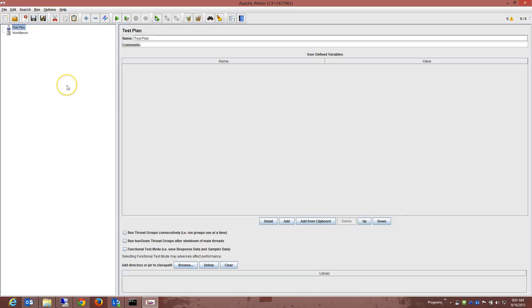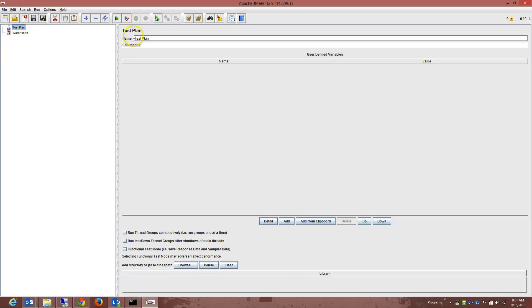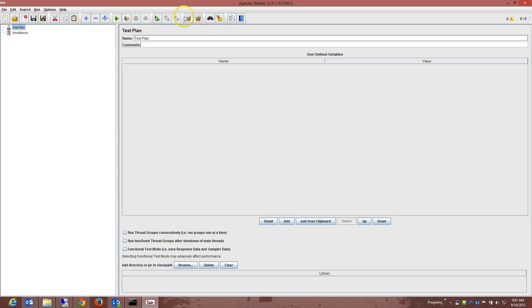Apache JMeter is very much similar to a normal application. On your left-hand side you've got your Solution Explorer with all your tree structure of relevant files and folders. You have your play button, your stop button, copy, cut and paste, save, new projects and so forth. You've got the test plan name and you can add comments to your testing project as well. You also have user-defined variables displayed here, a library at the bottom, and relevant settings that can be changed in between.